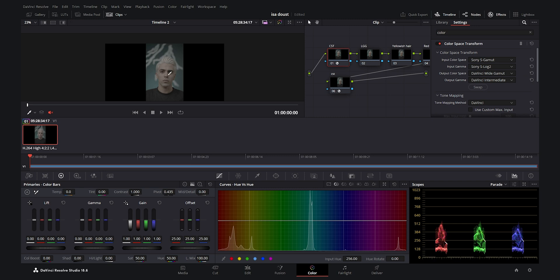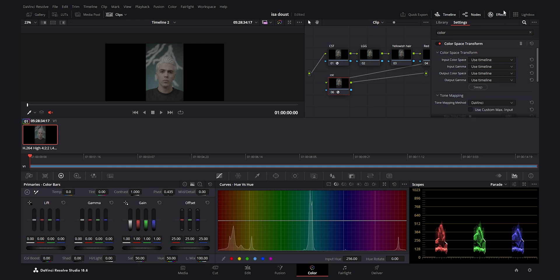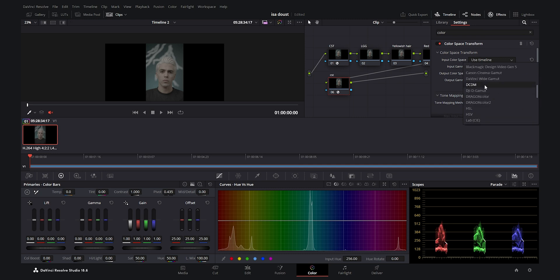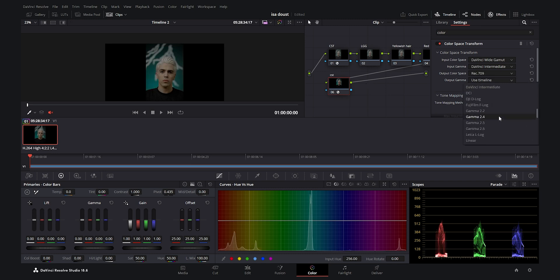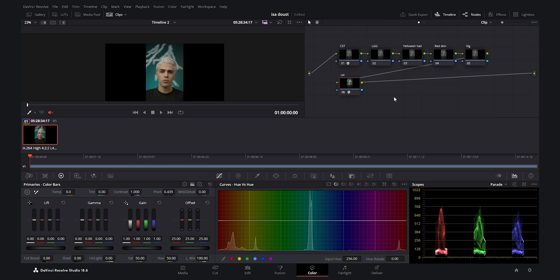As you see we do not see lots of changes here because we have to set the last CST also. For the last CST the input is going to be DaVinci Wide Gamut — it comes through and at the end the input color space is DaVinci Wide Gamut and the input gamma is DaVinci Intermediate. For the output color space select Rec. 709 for social media and every other screen, and for the output gamma again Rec. 709. Now we have a proper conversion — you can see the before and after. Now we are going to start the color correction and grading process.